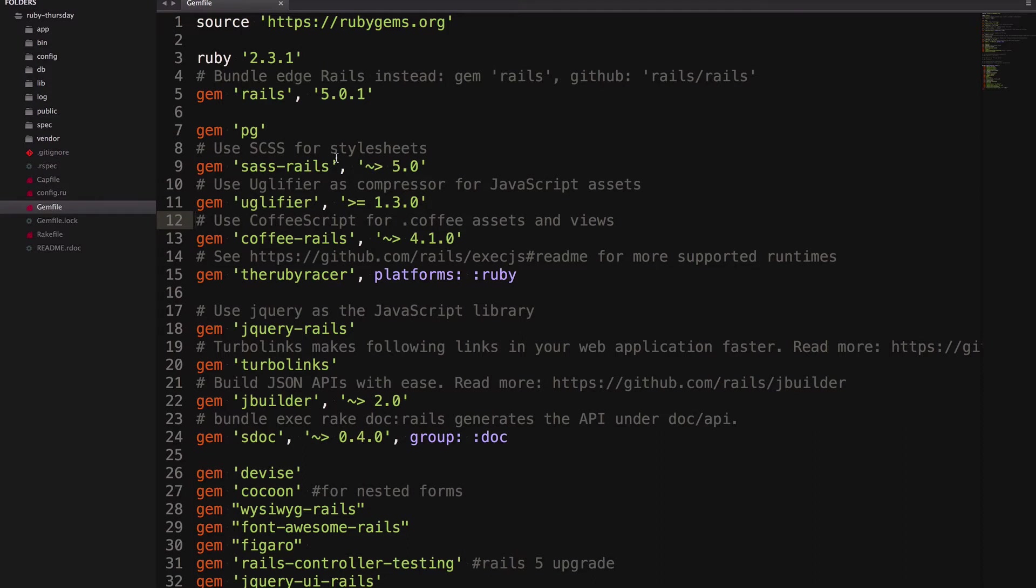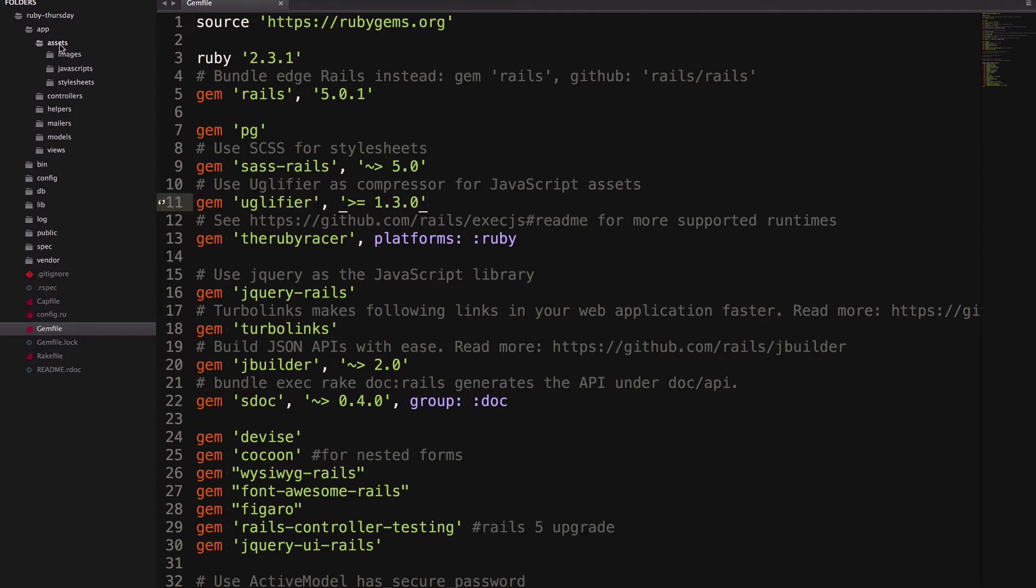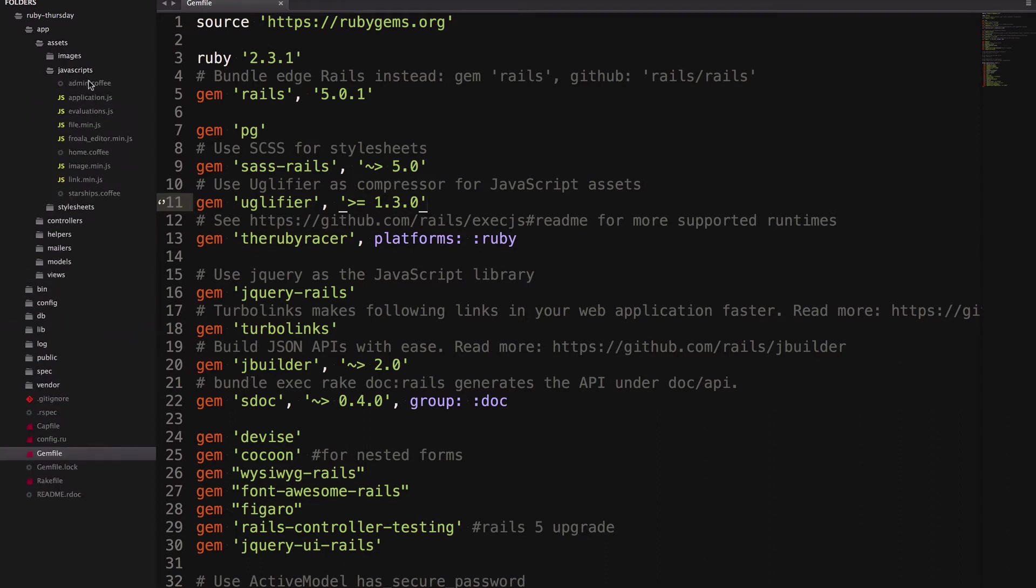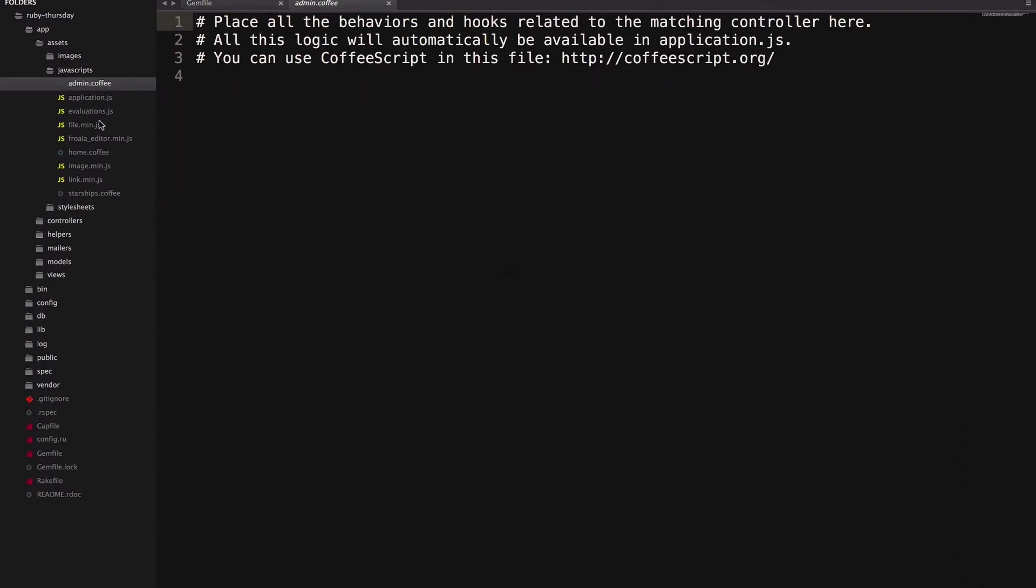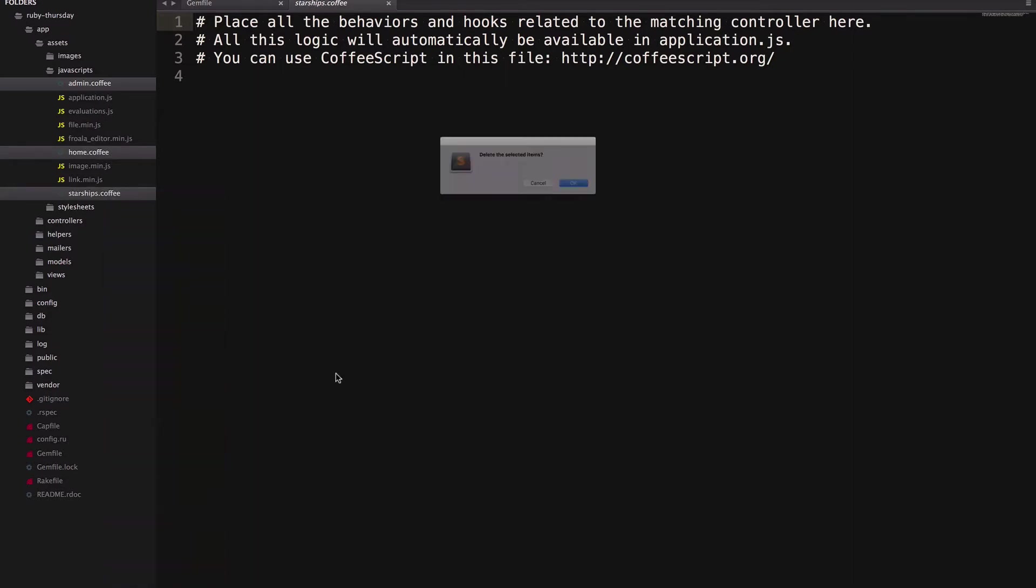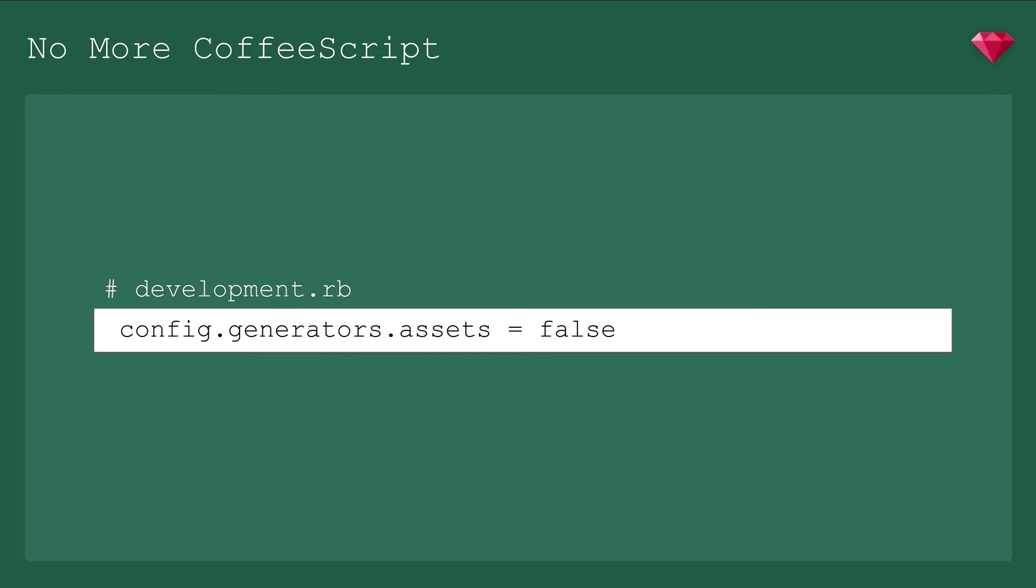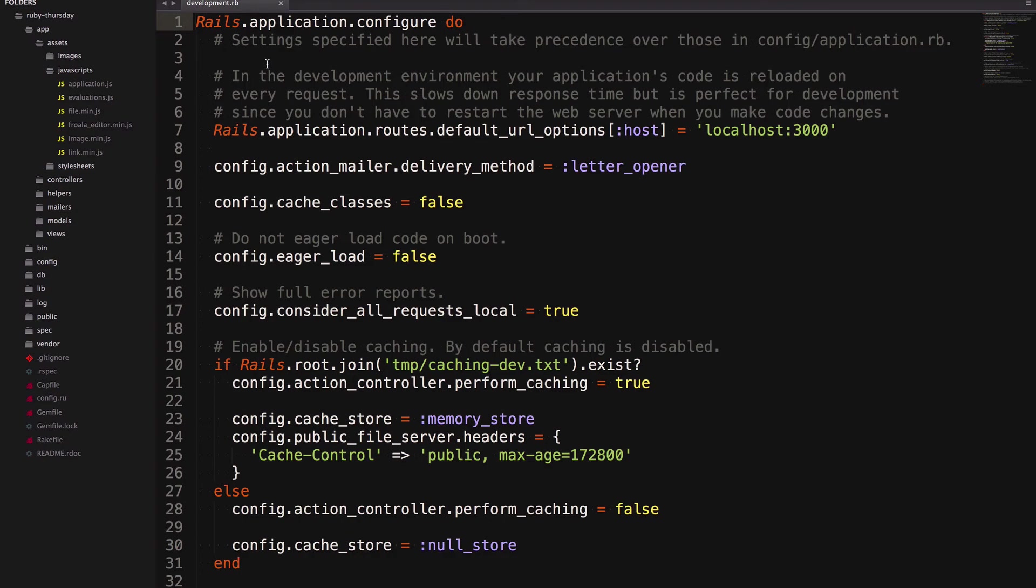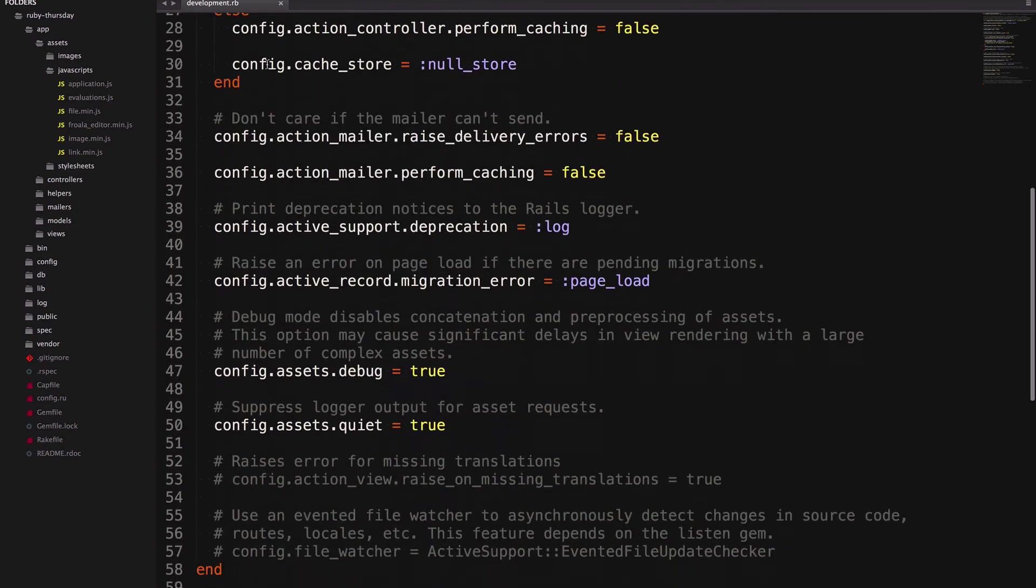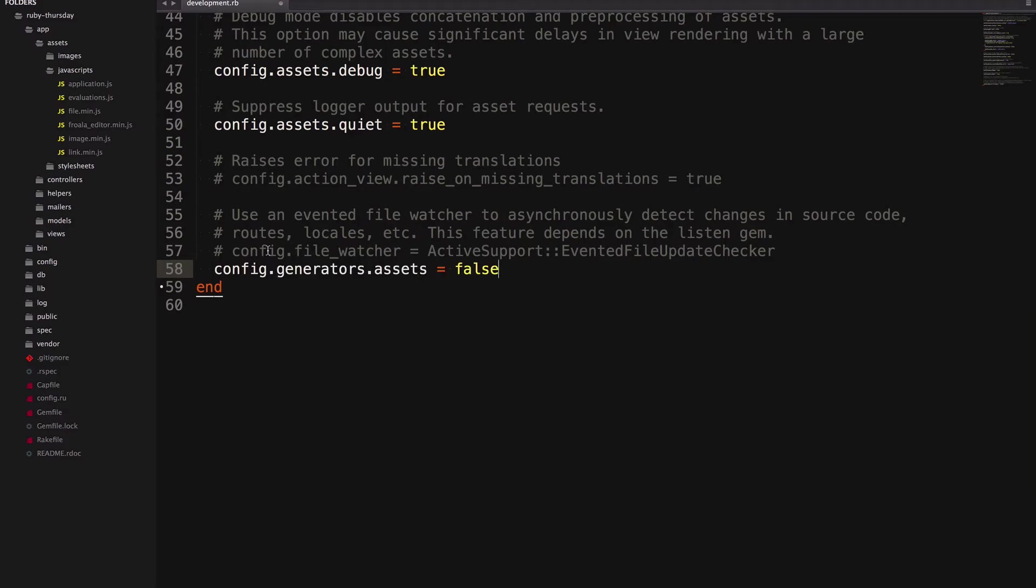The first thing we're going to do is delete CoffeeScript. We're not going to need that anymore. Then head over to App, Assets, JavaScript, and get rid of any CoffeeScript files in there. And since we'll be handling our scripts and styles with Webpack from now on, we're going to add some config to development.rb to prevent these assets from being created. So head over to development.rb, and then at the bottom, we'll paste in this line.